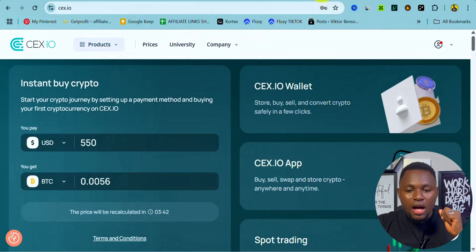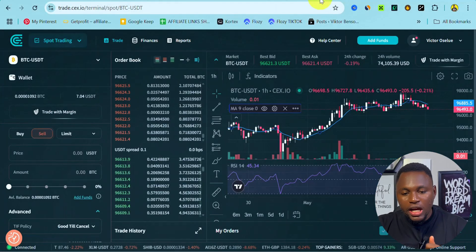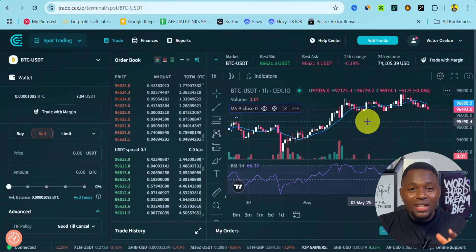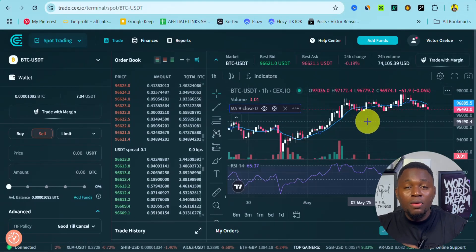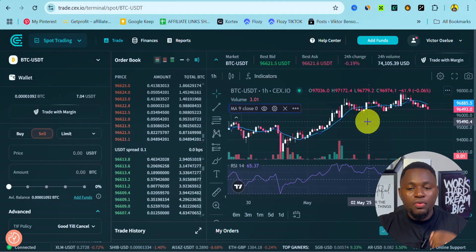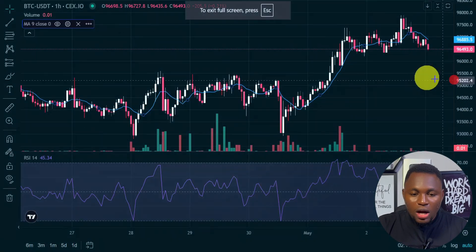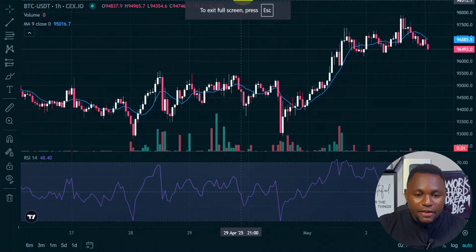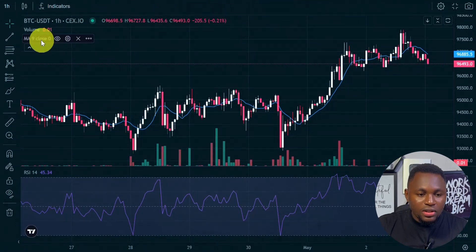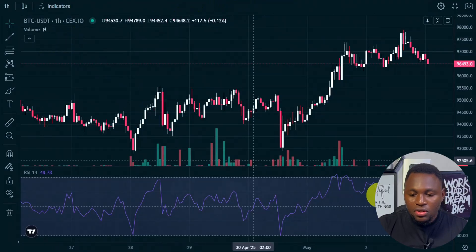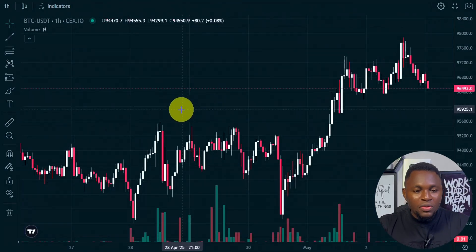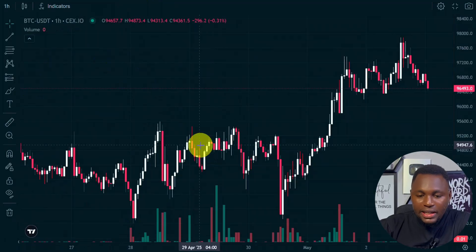I'm going to be using our spot trading chart to analyze the market and show you how to add the moving average indicator and also how to use it. So I'm going to zoom our chart right here, and firstly I'm going to be taking off the indicators I have — I already have the moving average indicators and also the RSI indicator. Now the chart is very clean and easy.